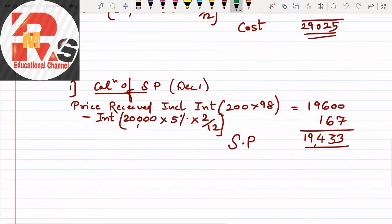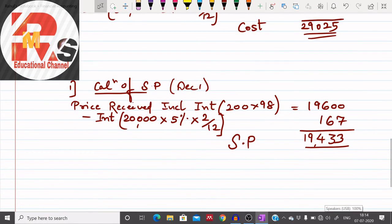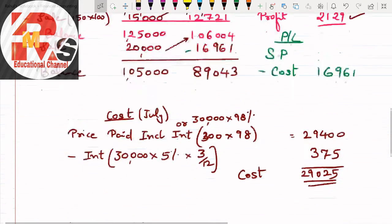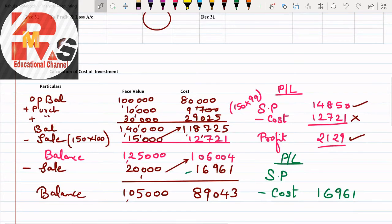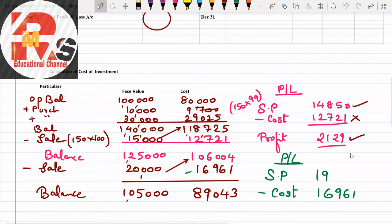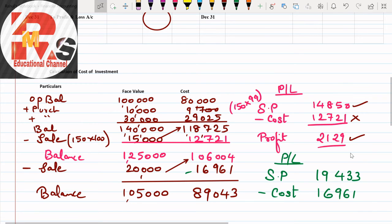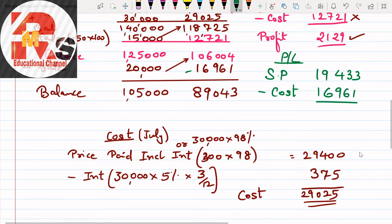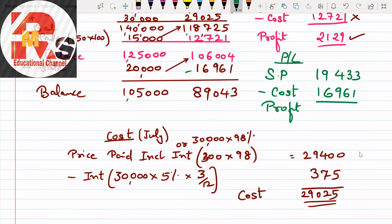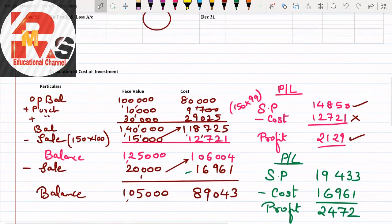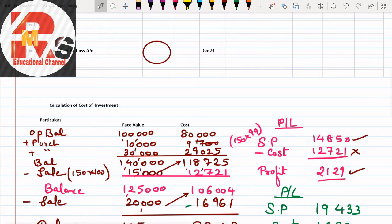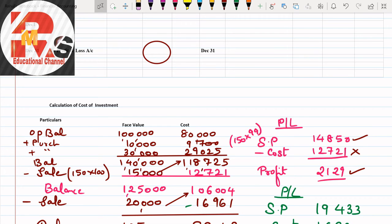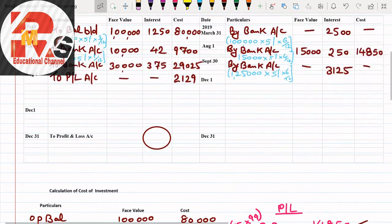Here I'll write balance: 1,25,000, if you minus 20,000 the answer is 1,05,000. And 1,06,004 minus 16,961, if you minus you'll get the answer 89,043. That is the calculation which we have done. Now working note 3. Calculate: how much was selling price? 19,433. So here selling price: 19,433.